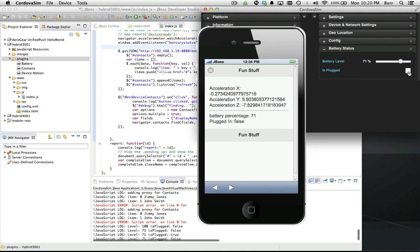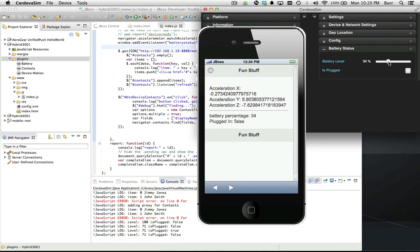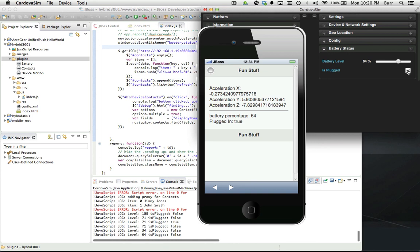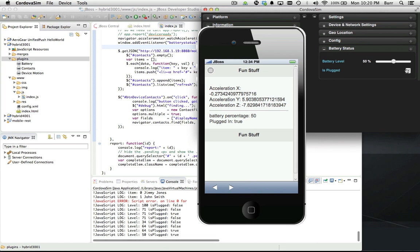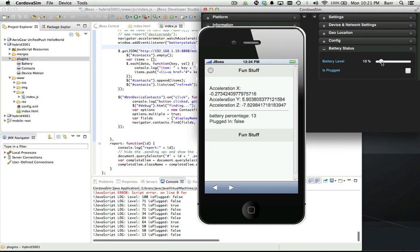Now your logic can make decisions based on is it plugged in or not, what the battery level is. You might decide if you're doing a synchronization to a server - battery level 13%, that's too low - tell the user to plug it in.